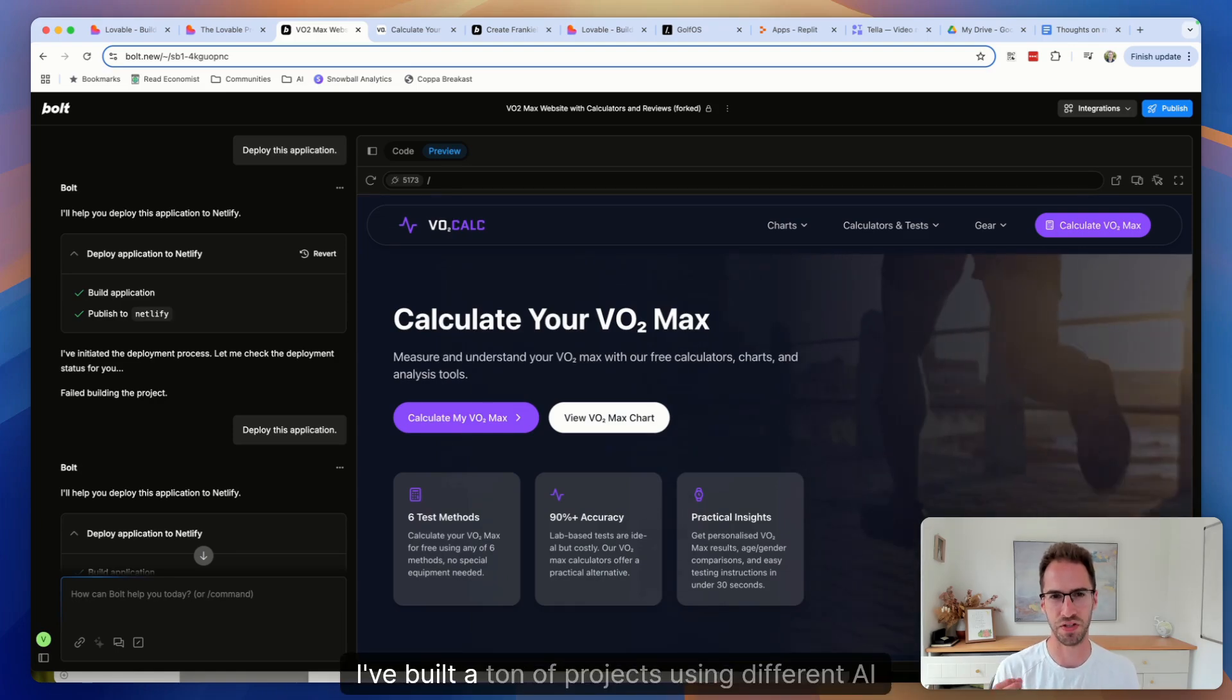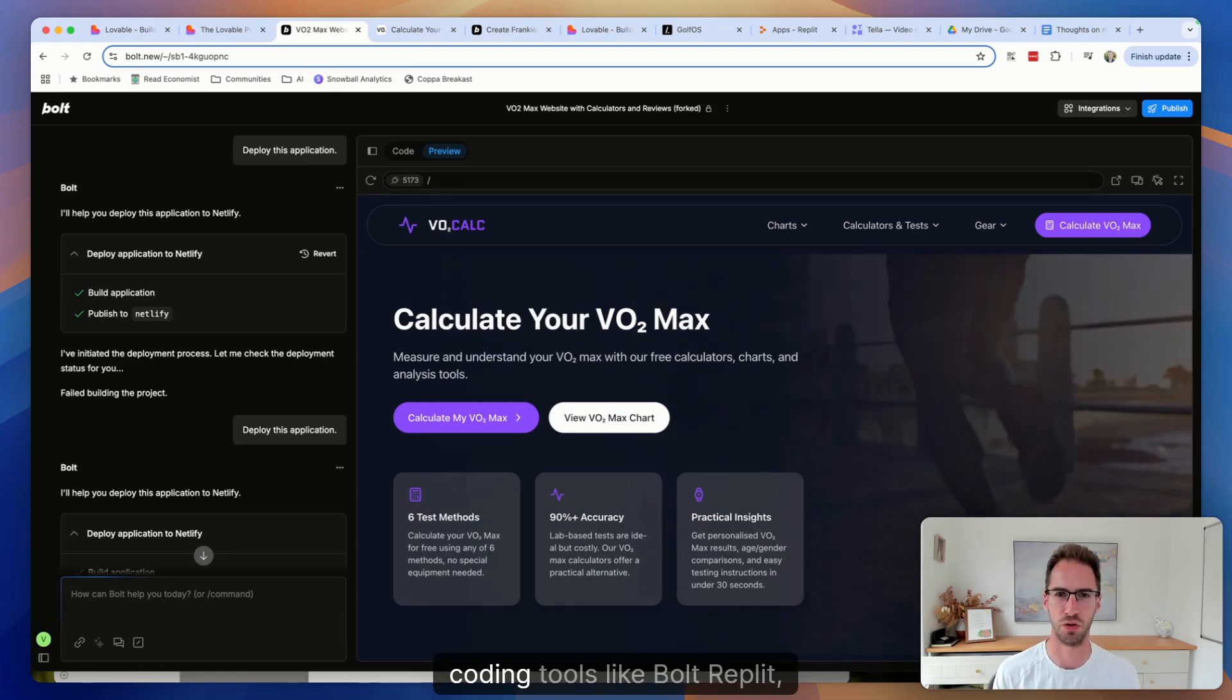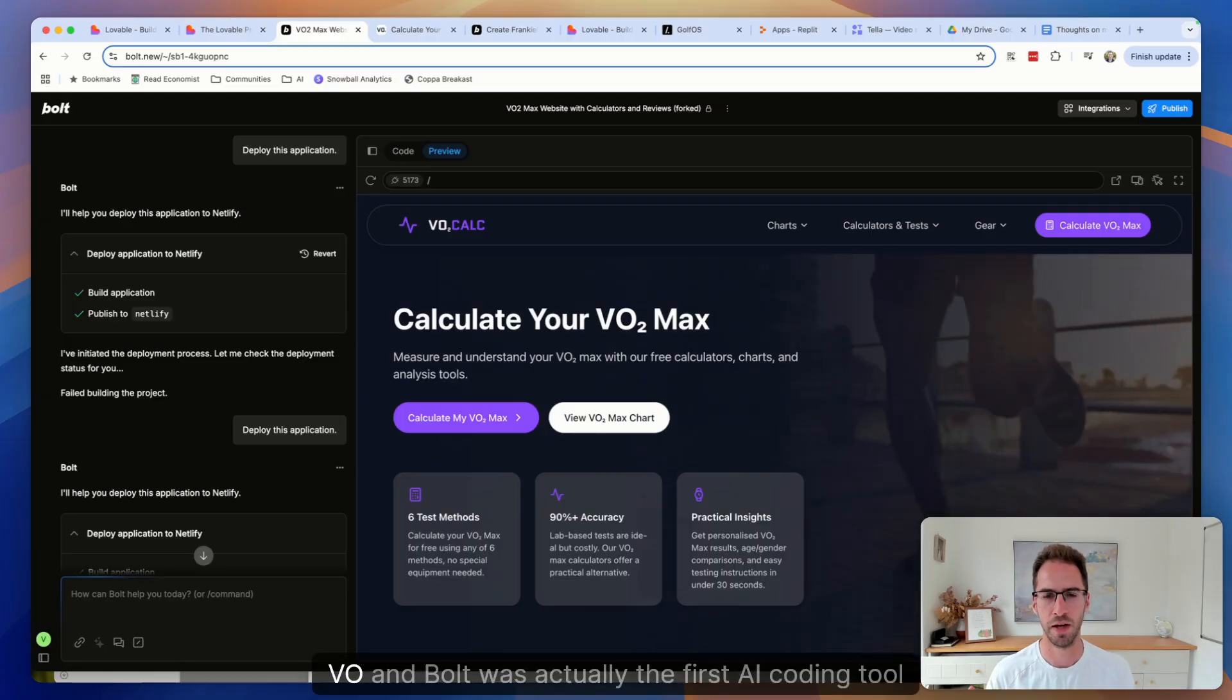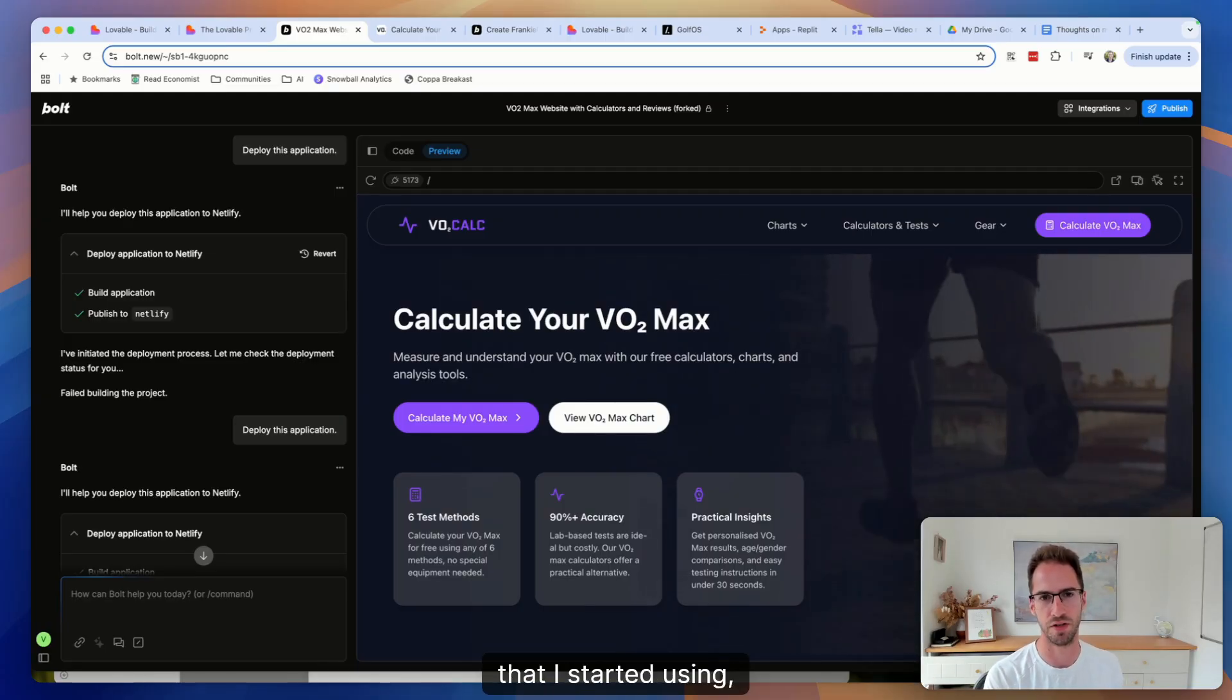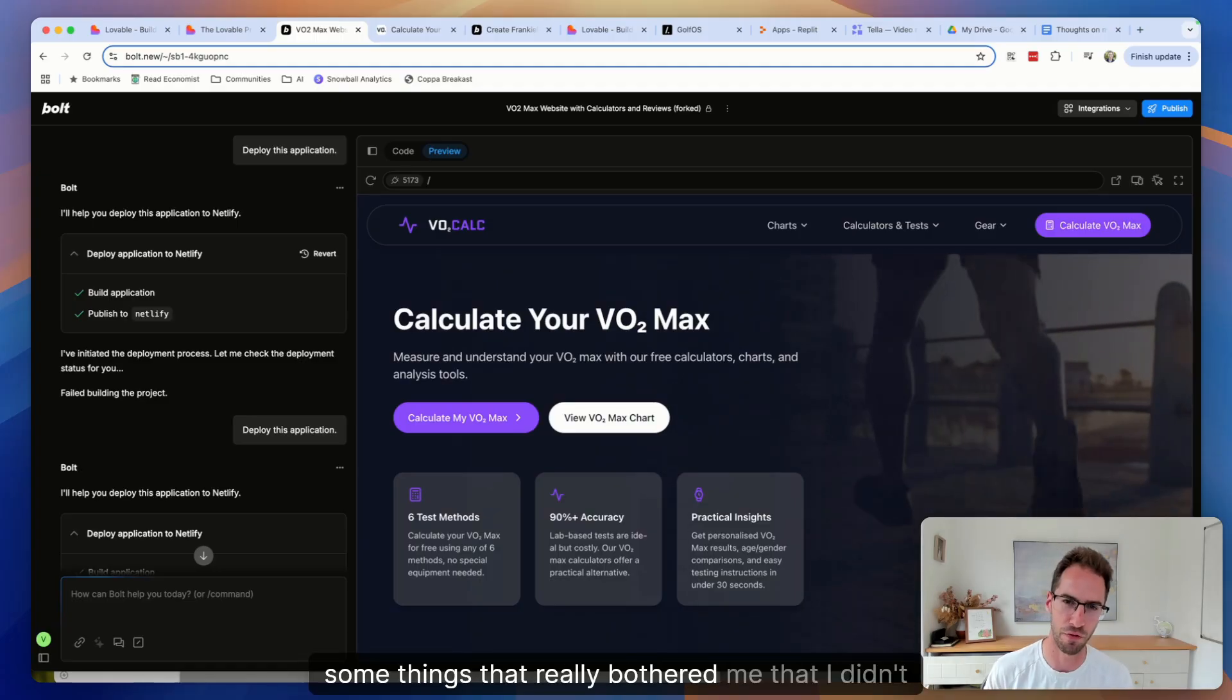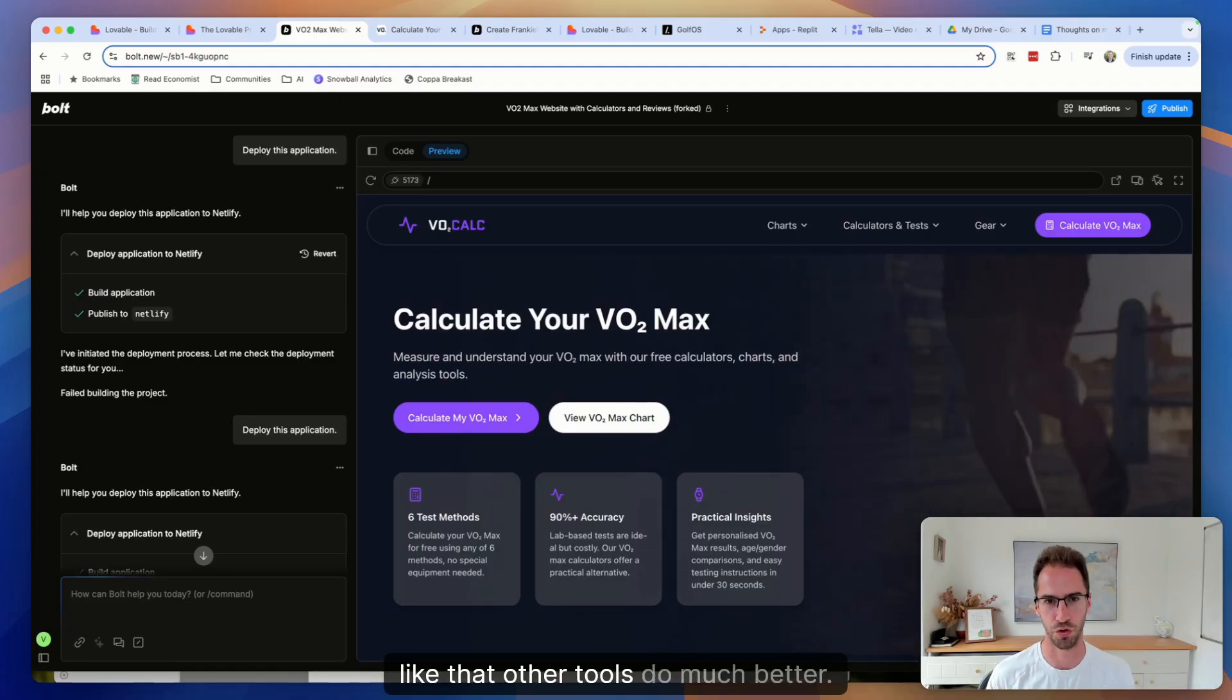Over the last 12 months, I've built a ton of projects using different AI coding tools like Bolt, Replit, Lovable, Cursor, and VO. Bolt was actually the first AI coding tool that I started using, but I've since moved away from it because there's some things that really bothered me that I didn't like that other tools do much better.